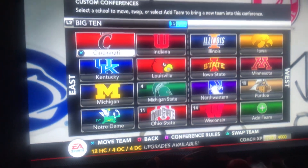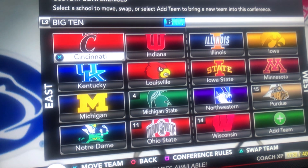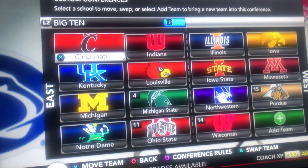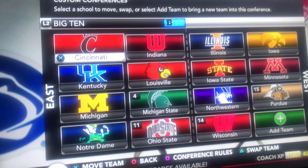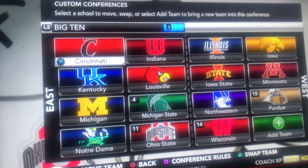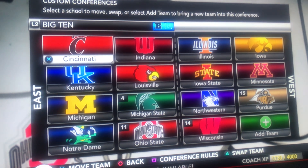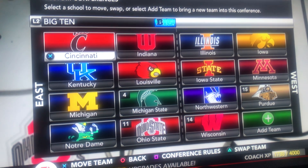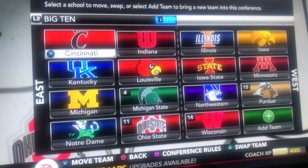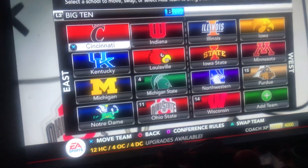In the Big 10 conference, the East should have Cincinnati, Indiana, Kentucky, Louisville, Michigan, Michigan State, Notre Dame, and Ohio State. And then for the Big 10 West, this should be Illinois, Iowa, Iowa State, Minnesota, Northwestern, Purdue, and Wisconsin. That's the Big 10.